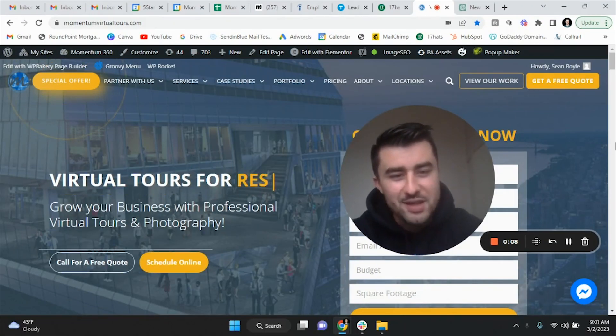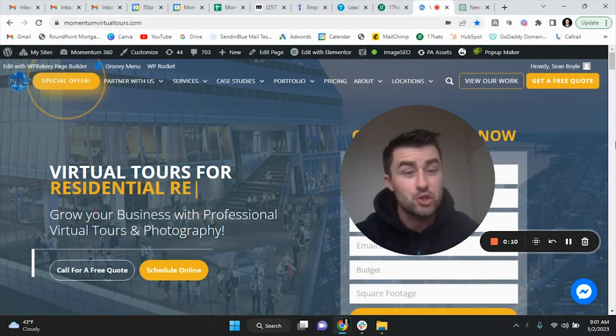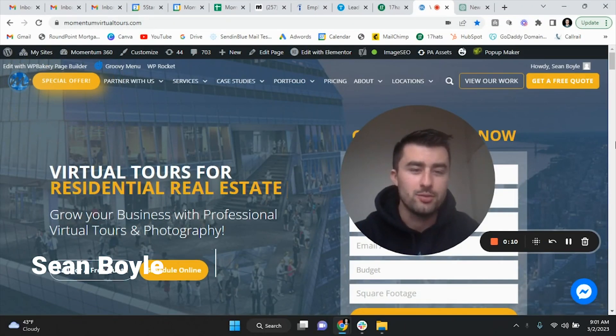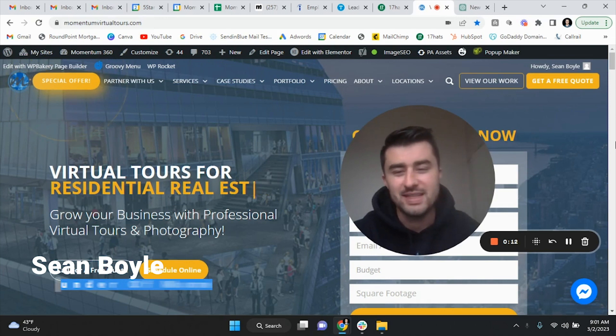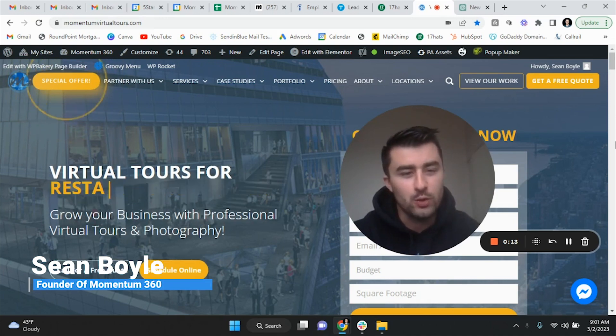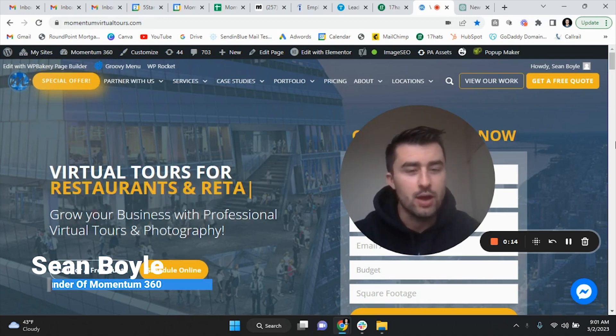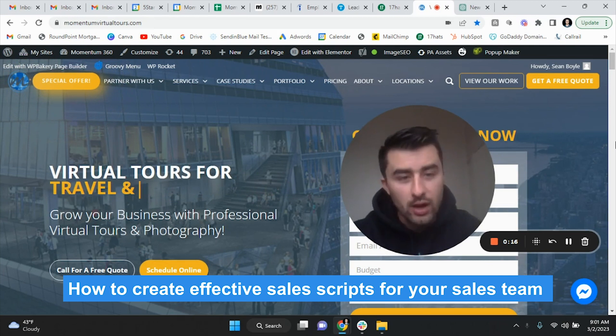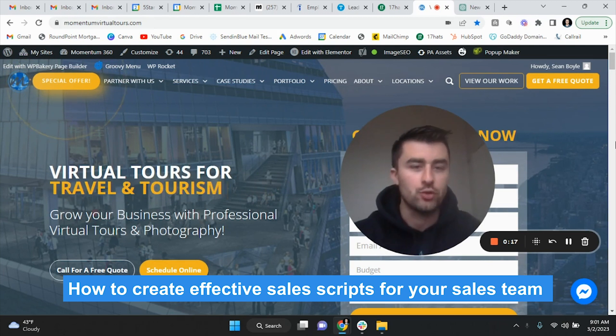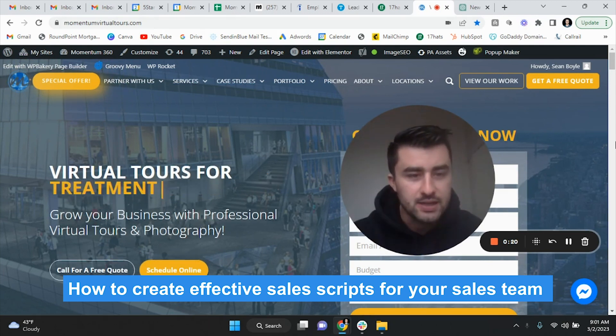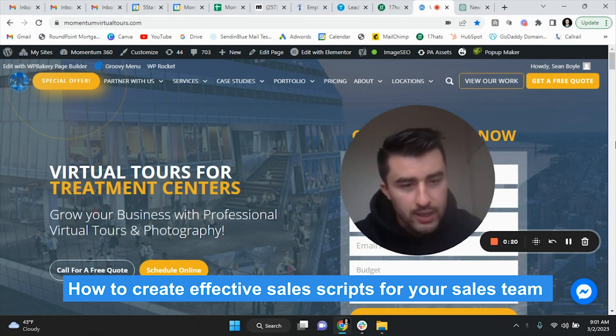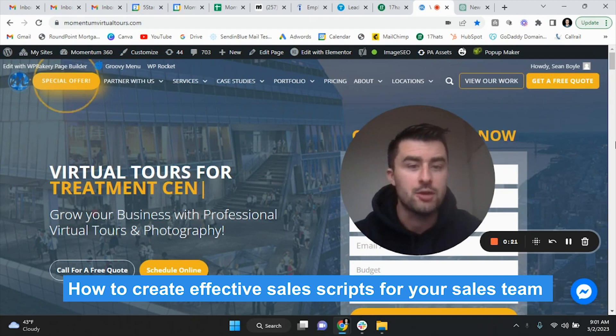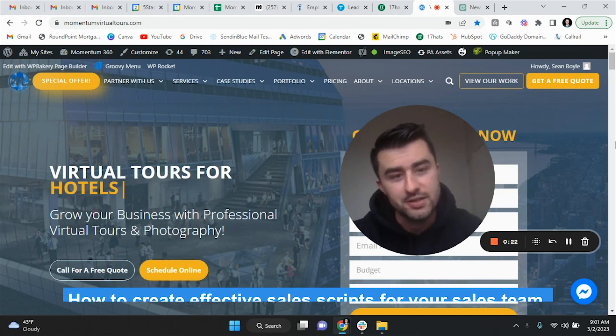Boom, what is going on guys, Sean Boyle with Momentum 360. In this video I'm going to show you how to use ChatGPT the right way to create dedicated, effective, targeted sales scripts for your sales team.